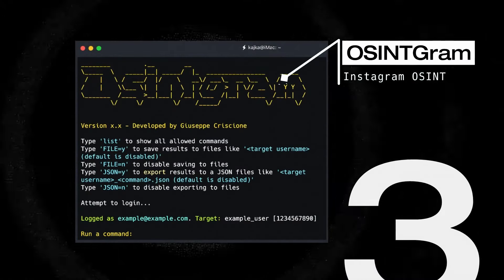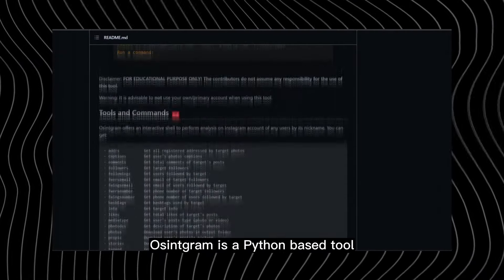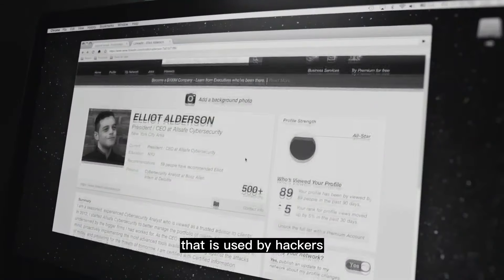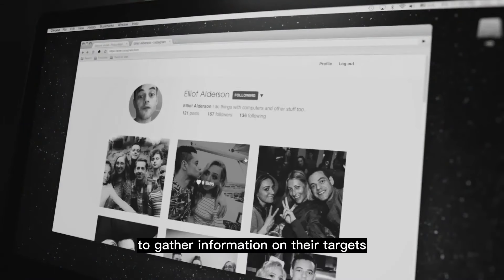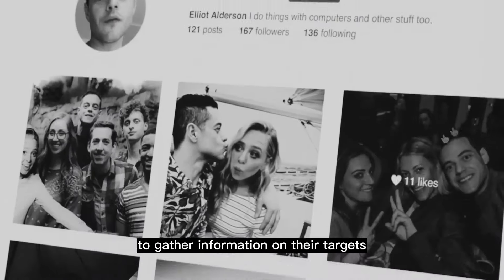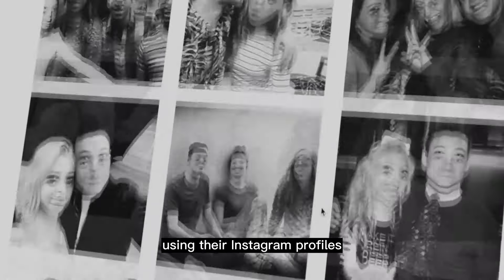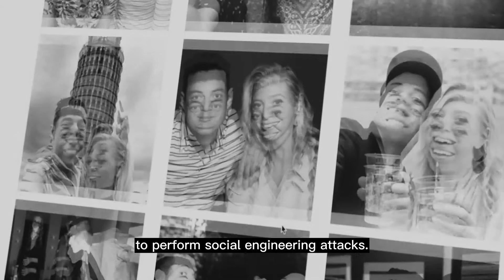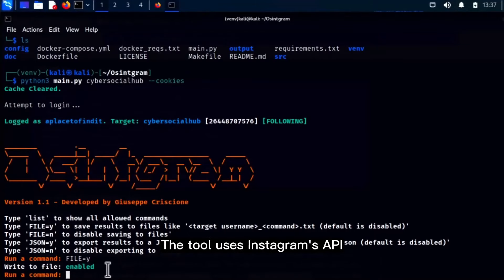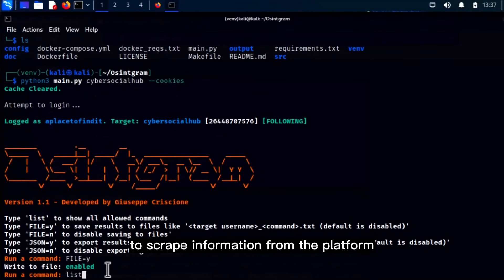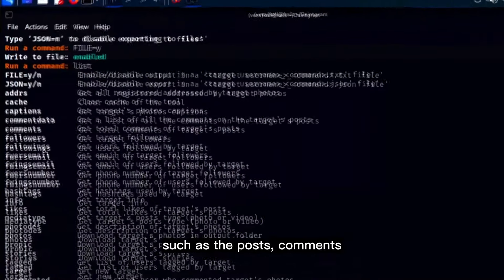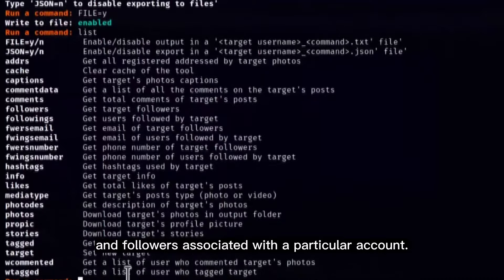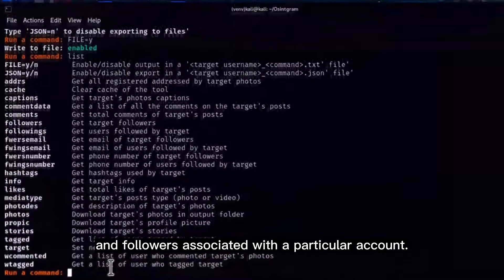Number 3: Osintgram. Osintgram is a Python-based tool that is used by hackers to gather information on their targets using their Instagram profiles to perform social engineering attacks. The tool uses Instagram's API to scrape information from the platform, such as posts, comments, and followers associated with a particular account.